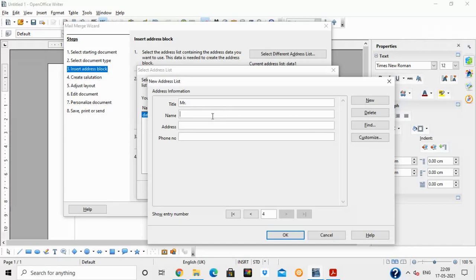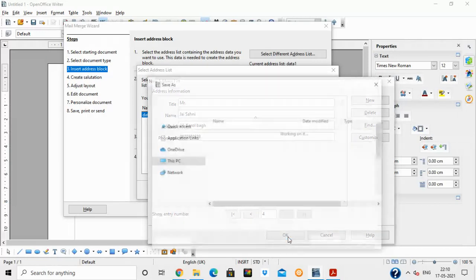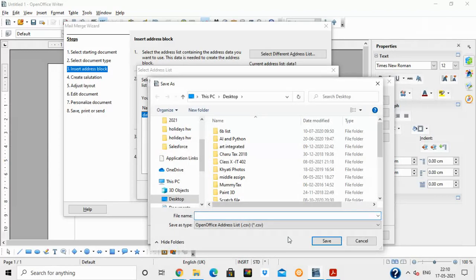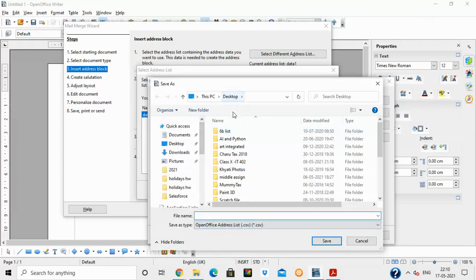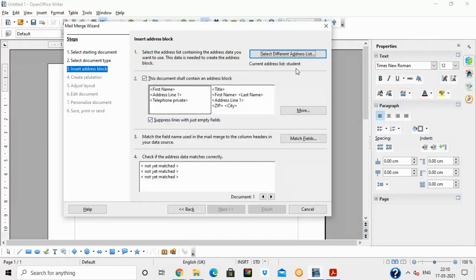I am creating four records in total. After entering all four records, I can use the navigation buttons — Next, Previous, First, Last — to move between records. After reviewing, click OK. It will ask you to save the file. Save it on the desktop with the name 'Student'. After saving, click OK. The current address list now shows 'Student'.